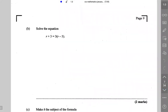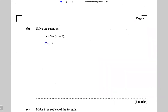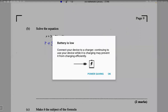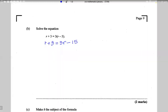Next, in part b, we're asked to solve the equation. Let's follow four simple steps. Step one: if brackets are present, remove them by applying the distributive law. So 3 times r is 3r and 3 times 5 is 15.